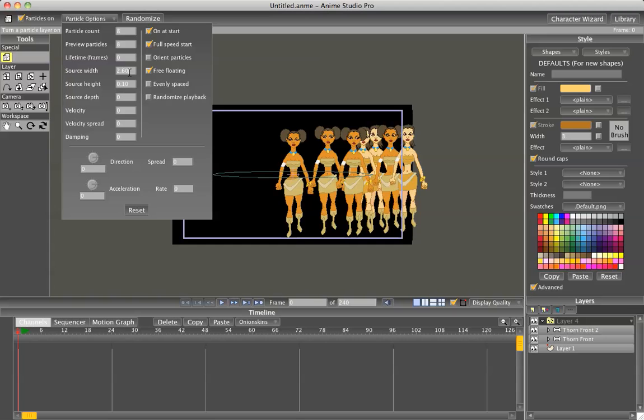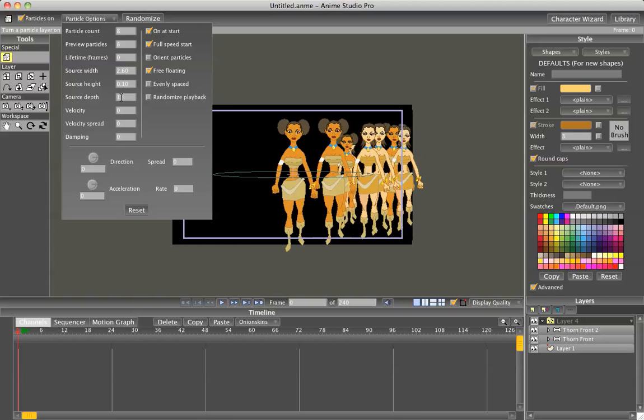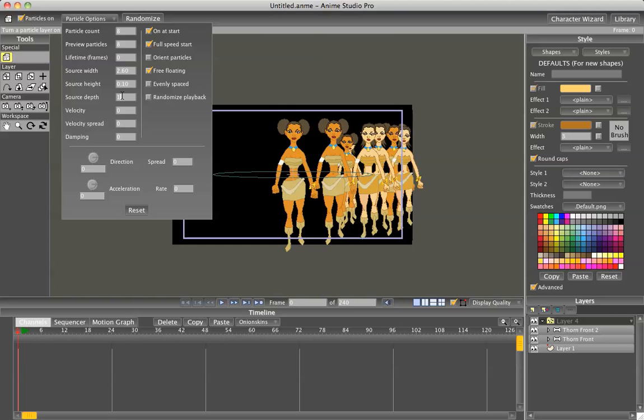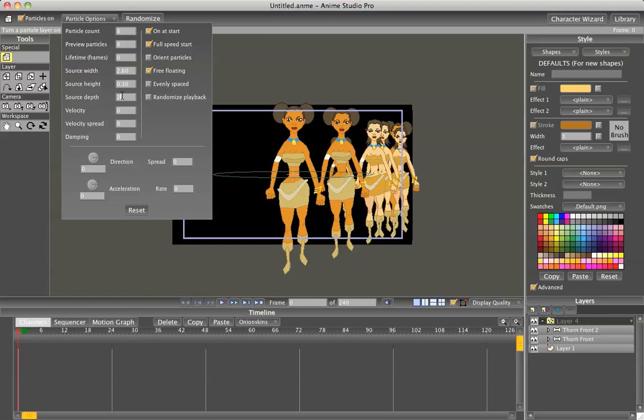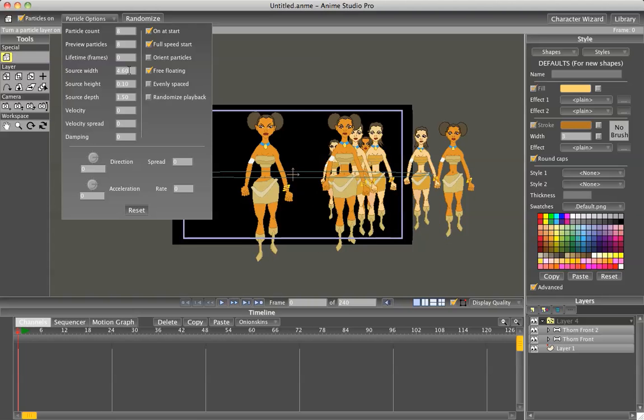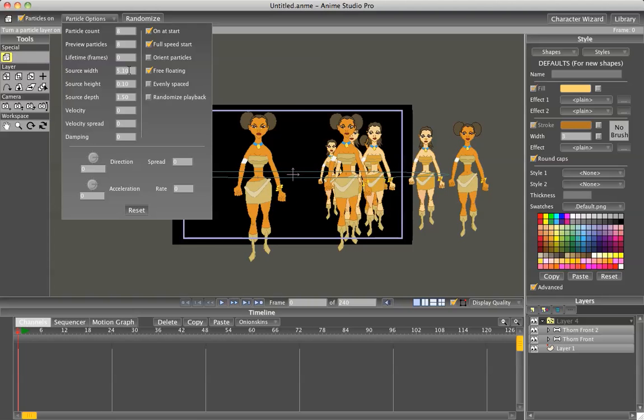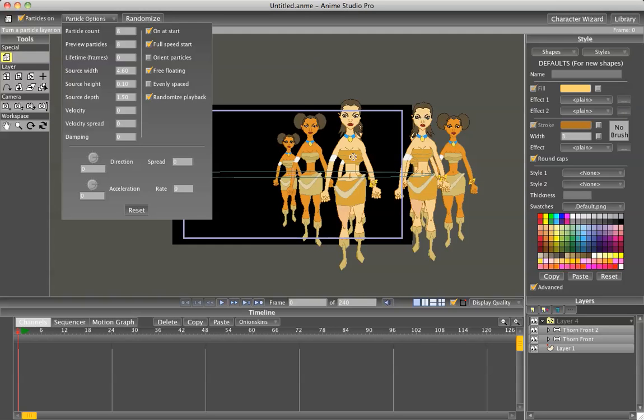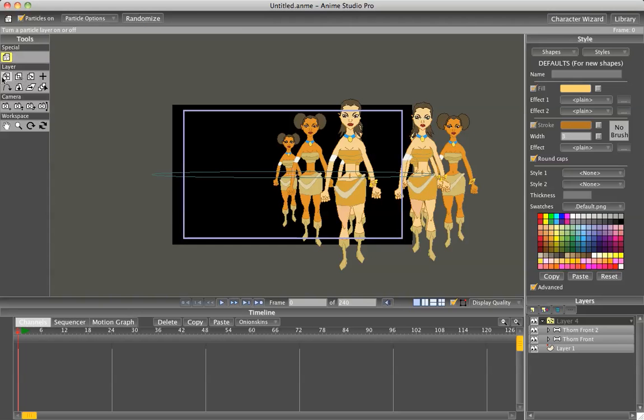And to make them look like a marching army, we'll change the source depth also. That way there's some in front and some in back. This doesn't always work very well because some of the characters aren't the right size for their spacing, but it still gives it a pretty nice effect. Let me spread them out a little more. And also make sure you randomize your playback, that way they all march at different tempos, so it looks more random.